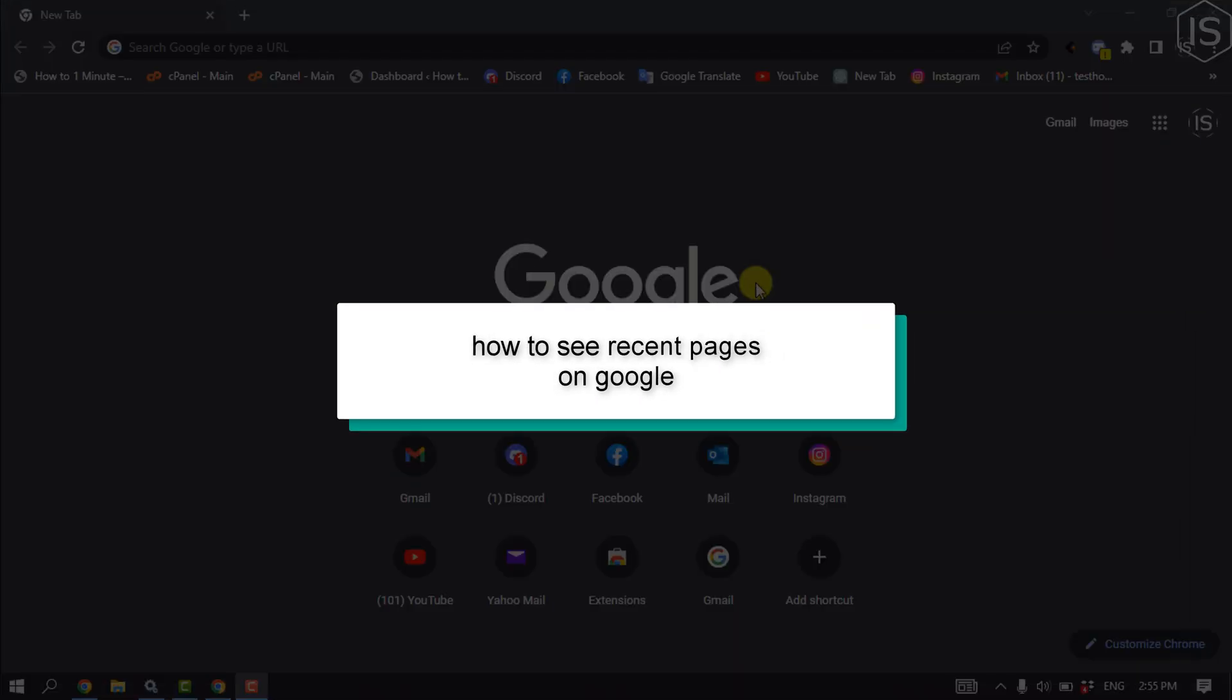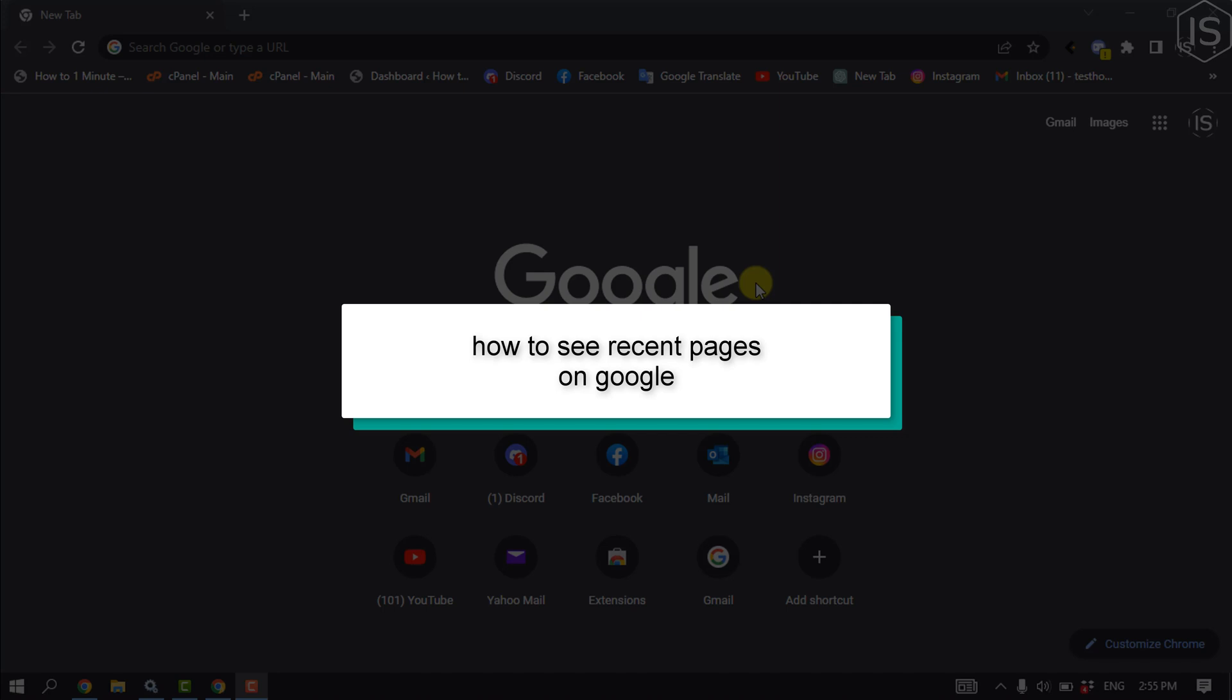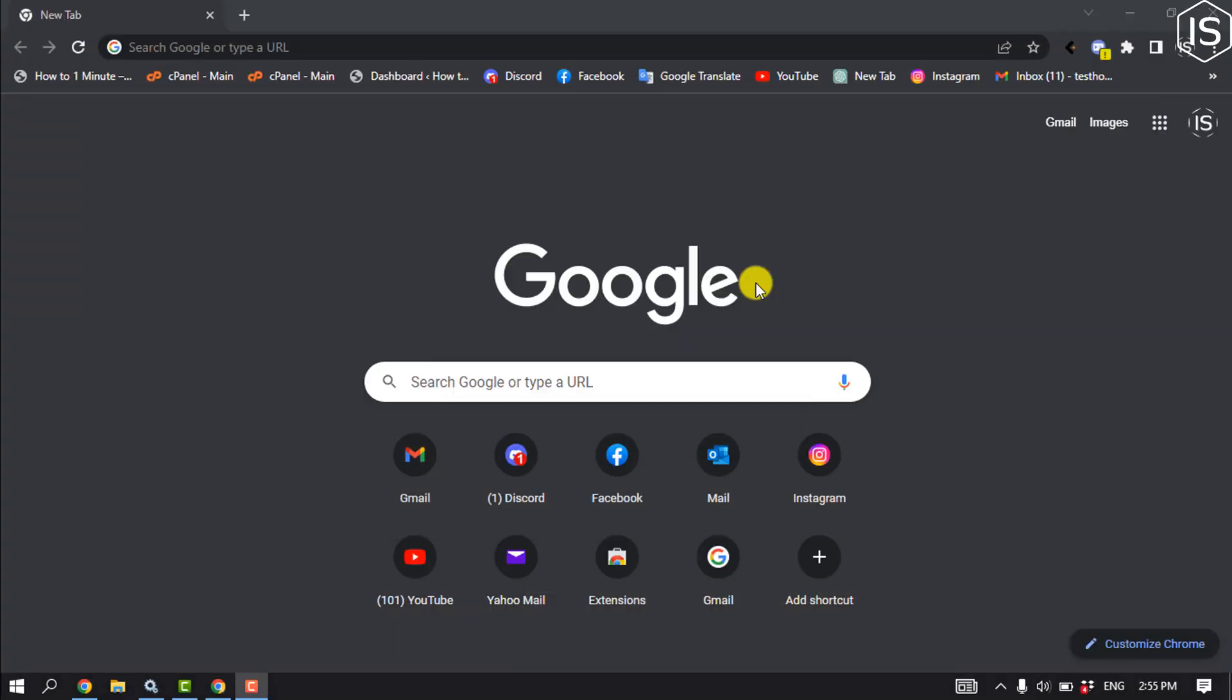This Initial Solution tutorial will show you how to see recent visited pages on Google.